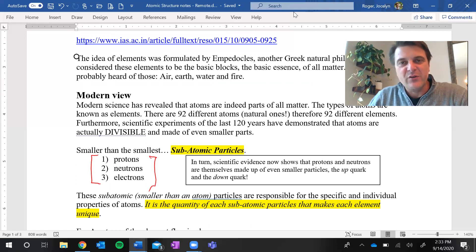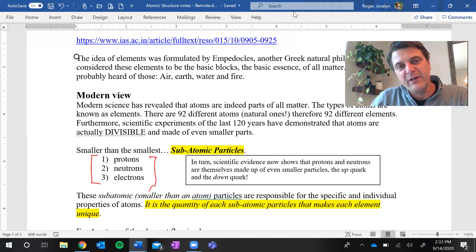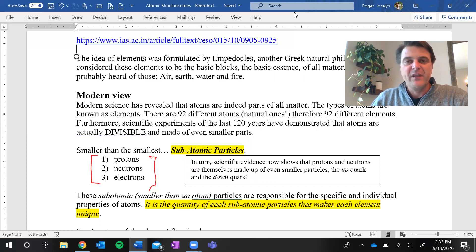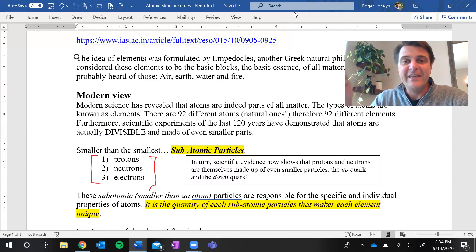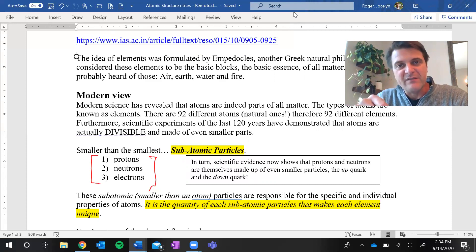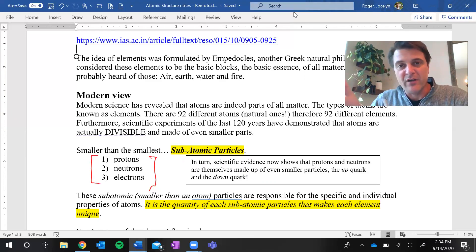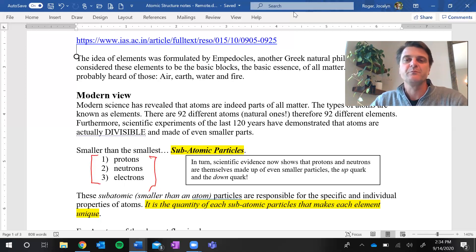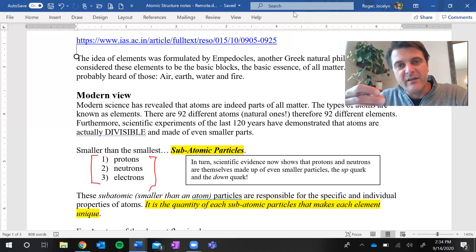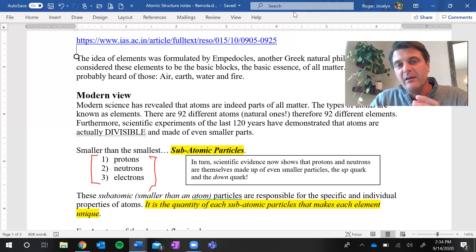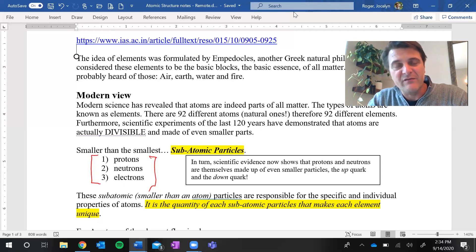Thomson discovered the electron, and then Rutherford discovered the nucleus. The nucleus contains protons. The nucleus is very very small compared to the size of an atom — in Rutherford's experiments, alpha particles went right through the atom mostly unobstructed, some were deflected, and some bounced back as you saw in the video. The nucleus became known as a positive area, and science also discovered that most of the mass of an atom resides inside the nucleus.